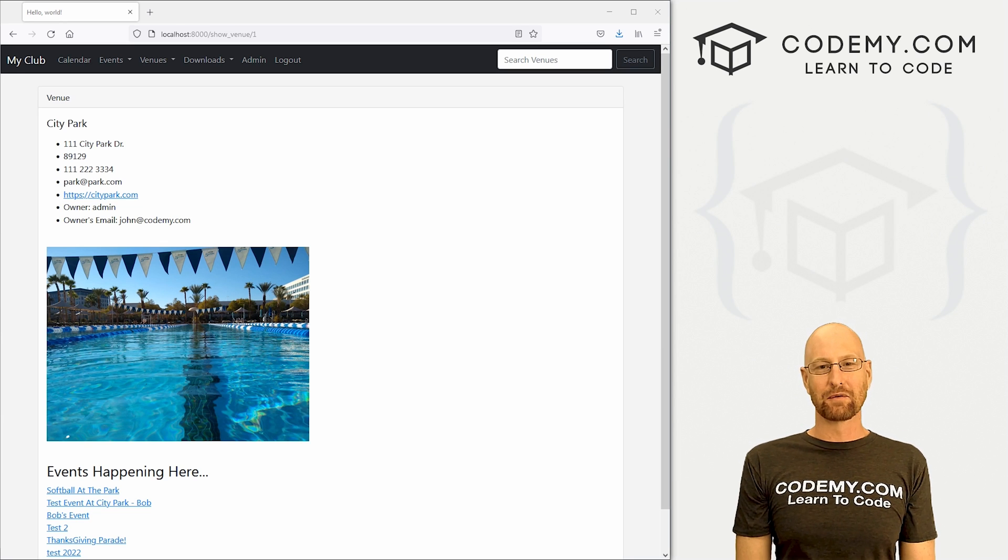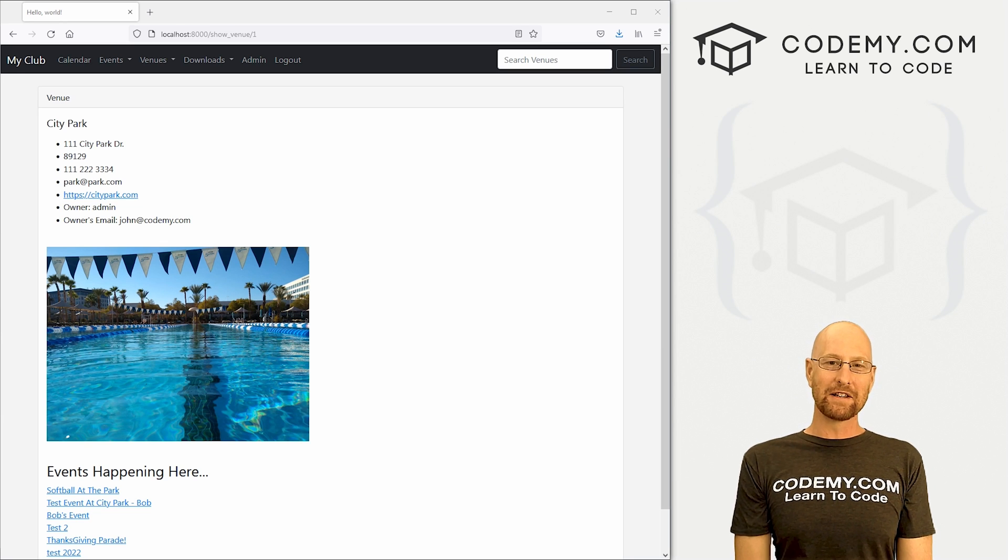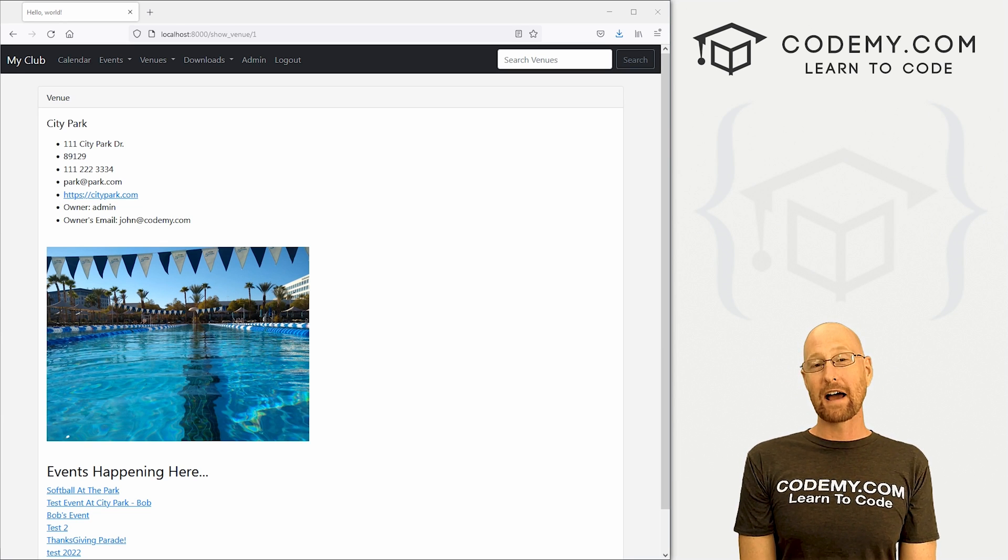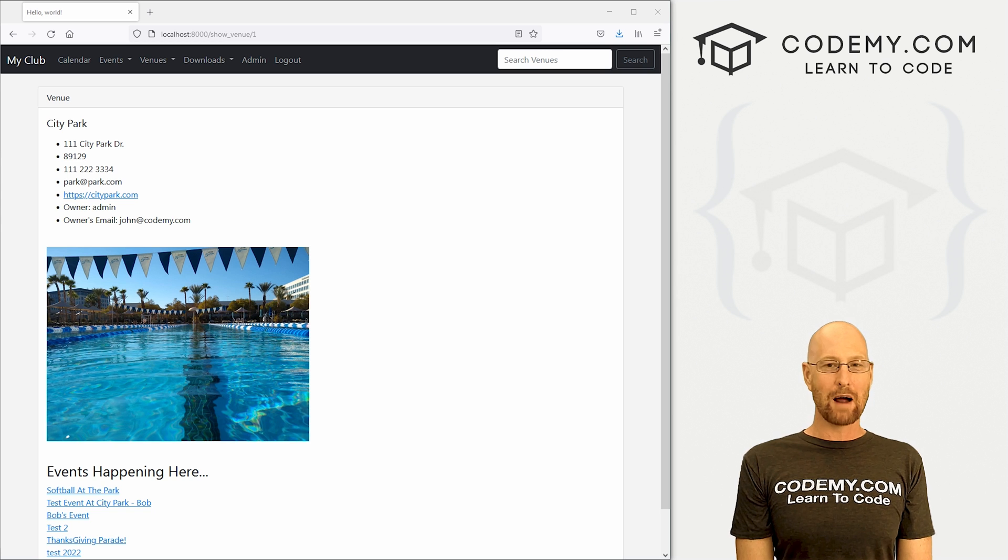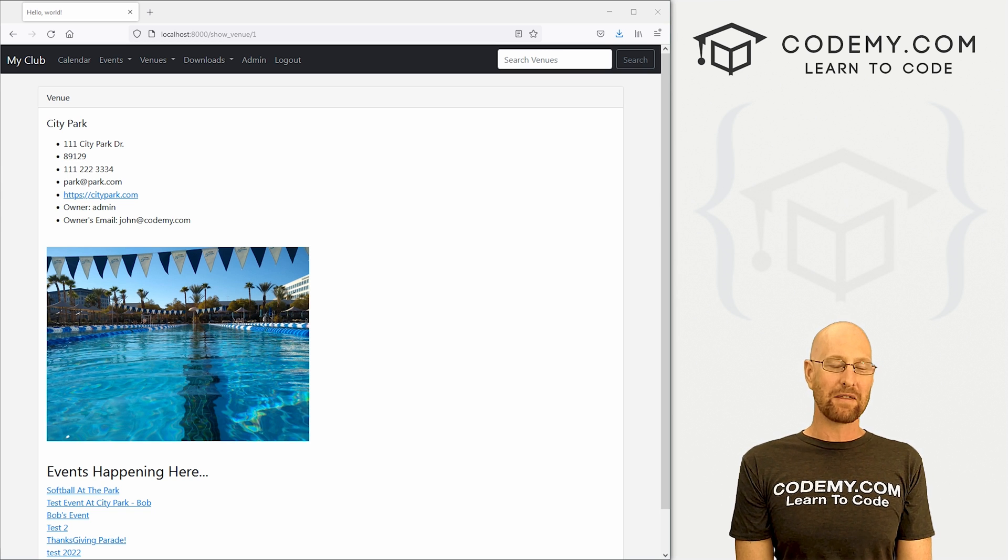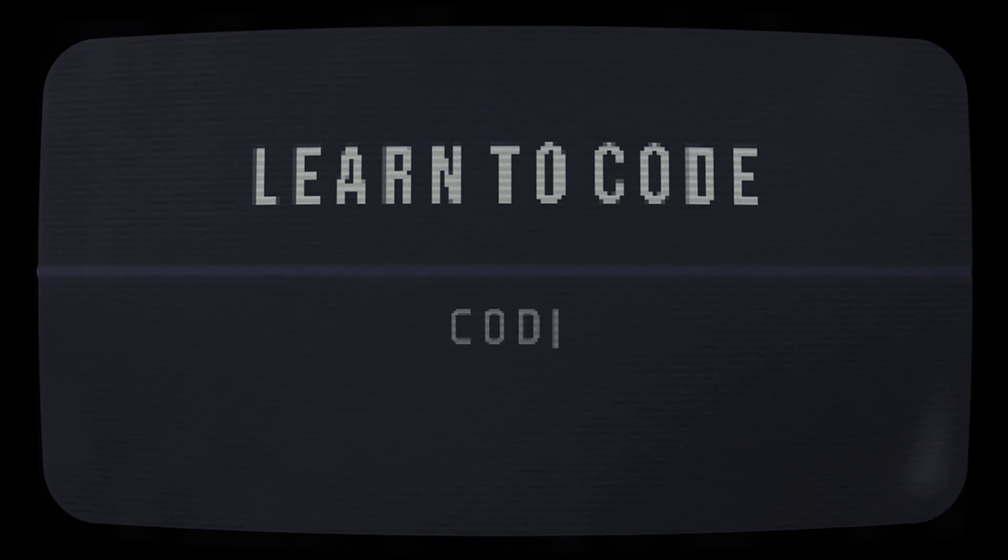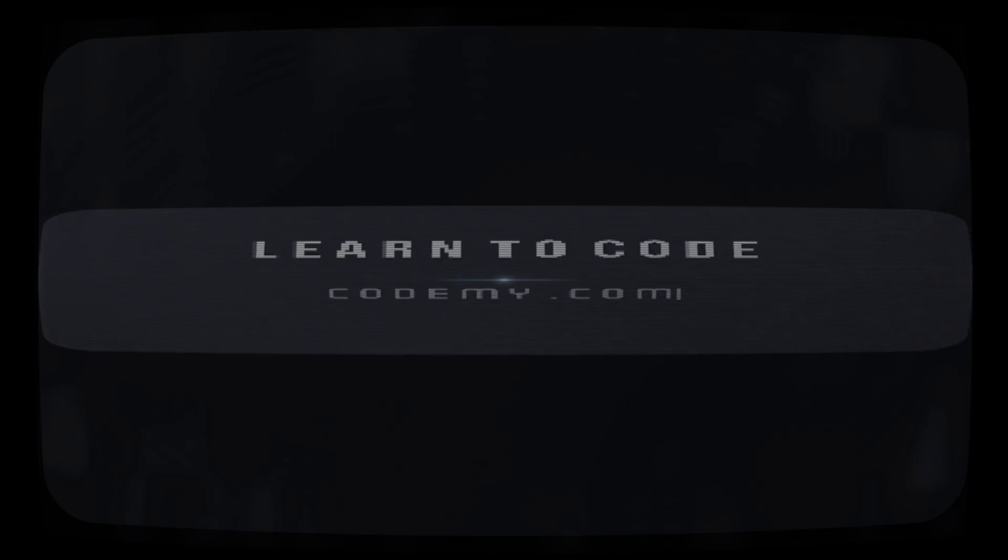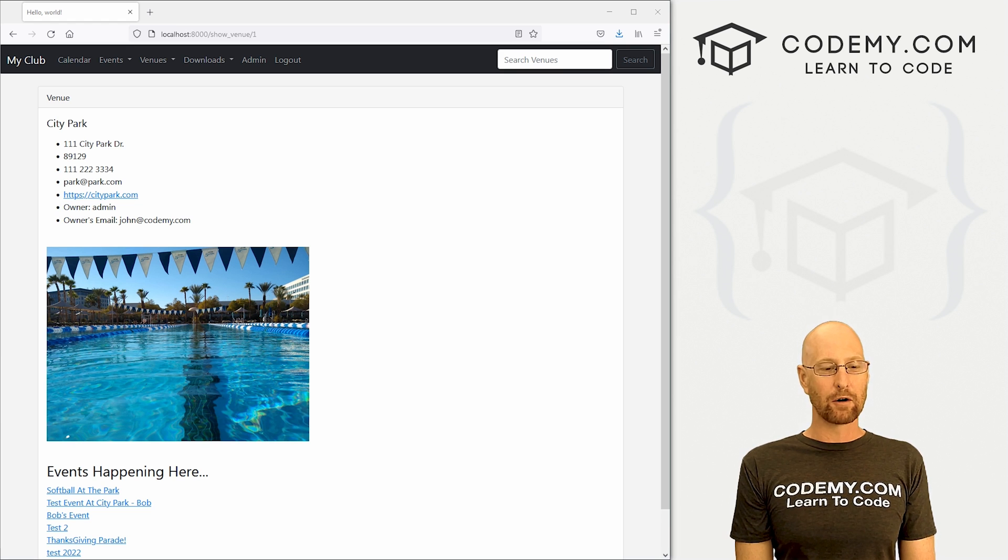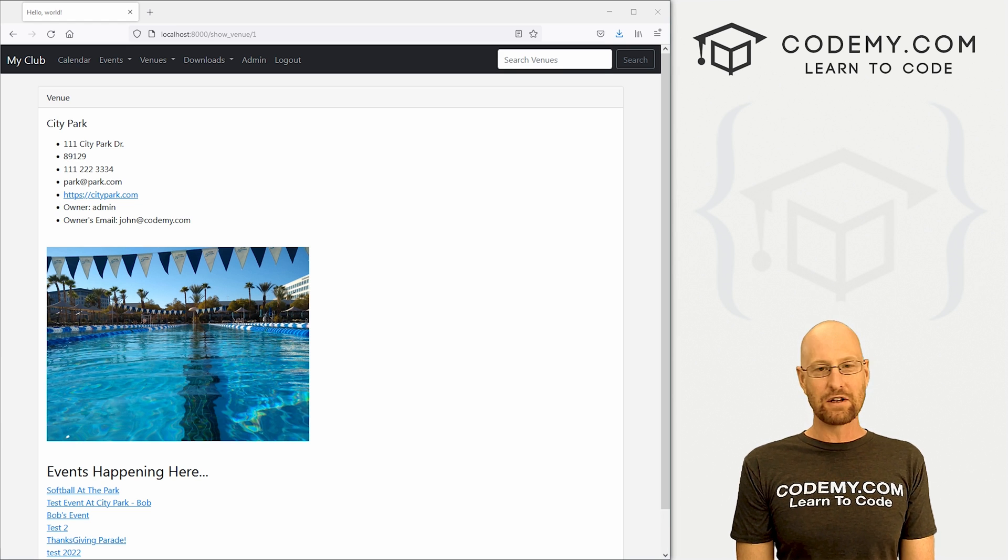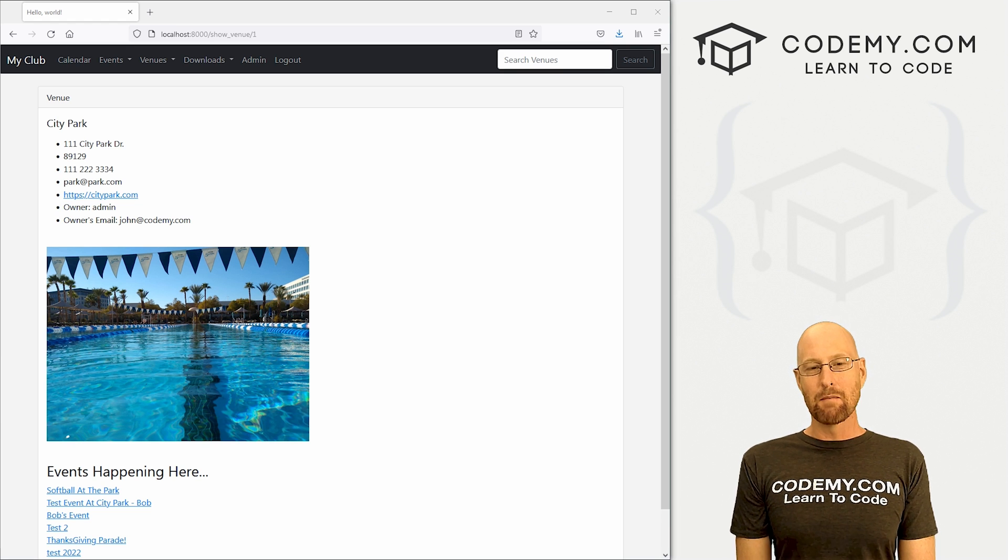What's going on guys, John Alder here from Codemy.com. In this video, we're going to add our events to our venue pages for our app with Django and Python. Like I said, in this video, we're going to add our events to our venue pages.